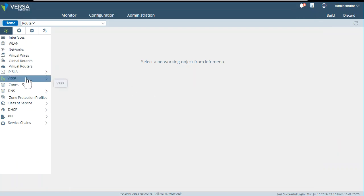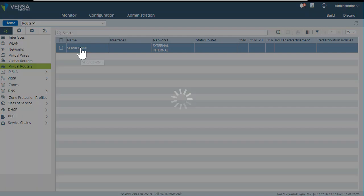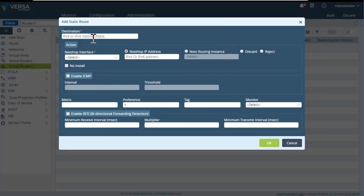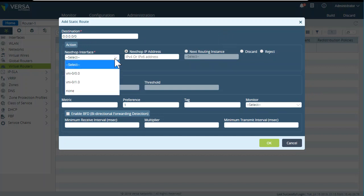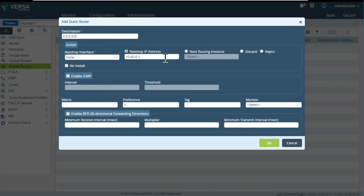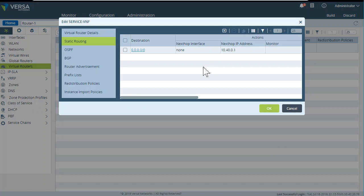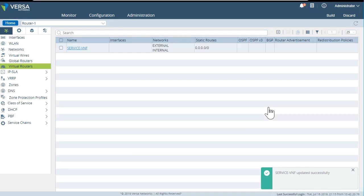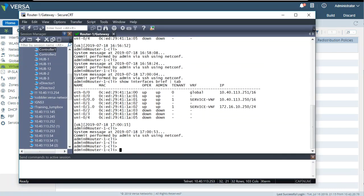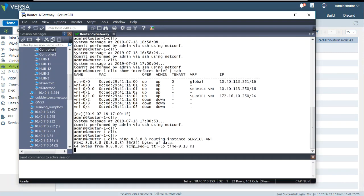Next, let's create a static route pointing to the default gateway. The route is 0.0.0.0/0 pointing to 8.8.8.8, with routing instance 'service VNF.' We now have connectivity.